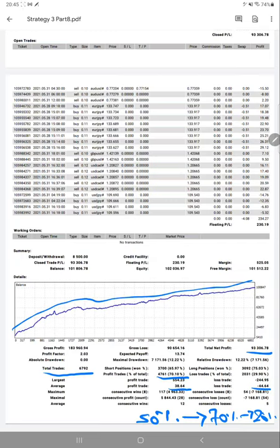If you also want to get the same strategy on your account, you can contact the Forex Trade 1 team and they will provide you complete guidance on how to set up the account and how to implement the same strategy. Thank you so much for watching this video.